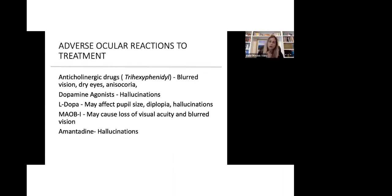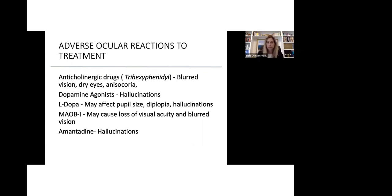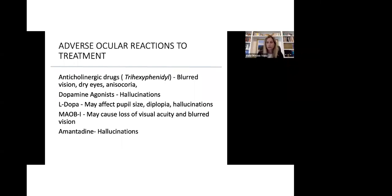A few things to know about your medication and how these may affect your vision. Anticholinergic drugs, medications such as trihexyphenidyl, which is commonly used or sometimes used in patients with Parkinson's to treat tremor, can cause blurred vision, dry eyes, and anisocoria. We know that dopamine agonists cause hallucinations. Levodopa may affect pupil size, double vision, and cause hallucinations as well. MAOB inhibitors may also cause loss of visual acuity and blurred vision. And also, amantadine has a higher risk of causing hallucinations.